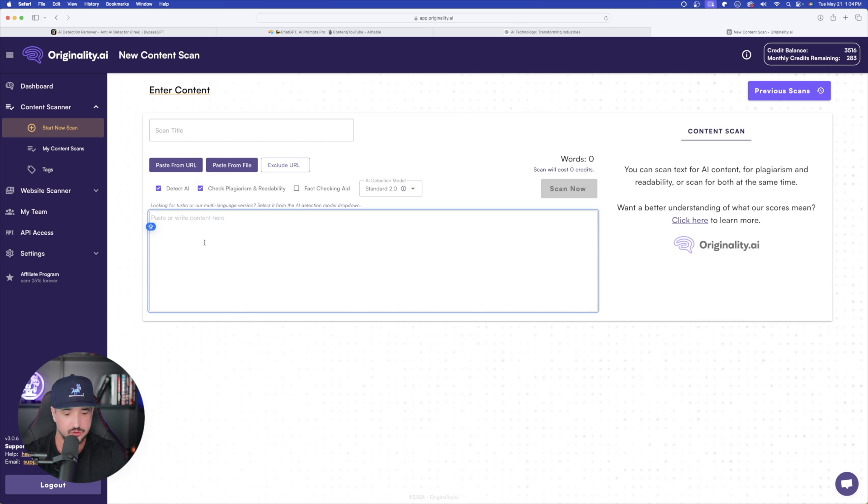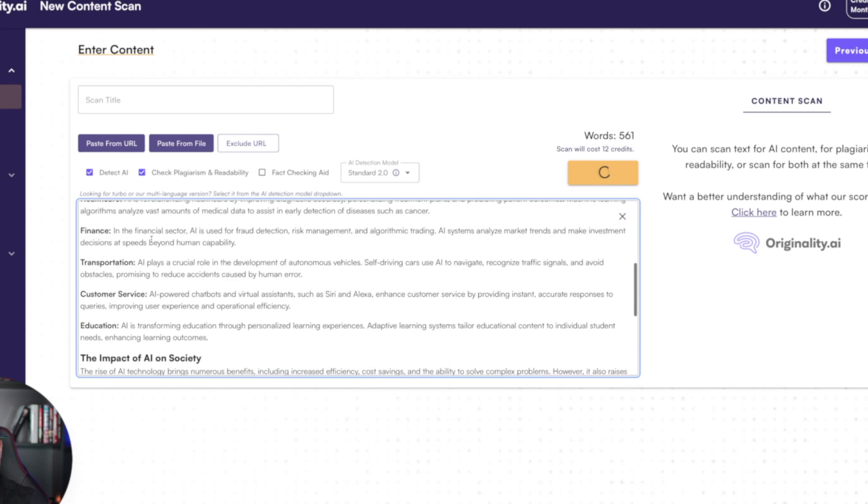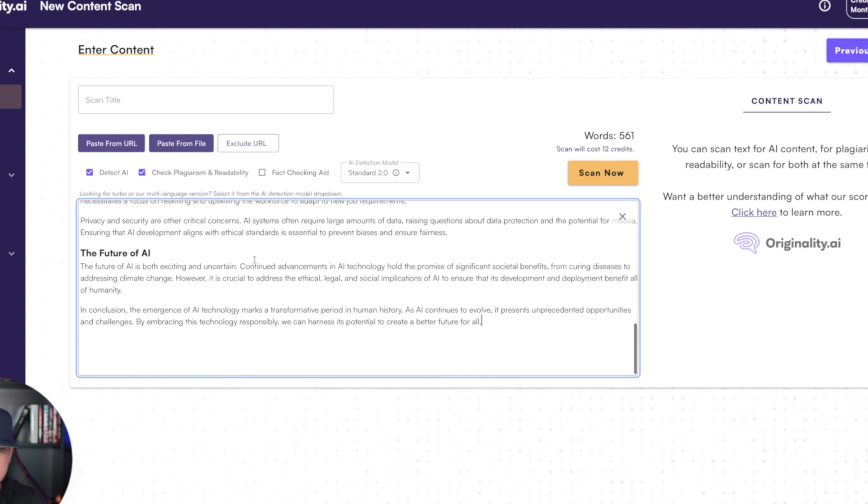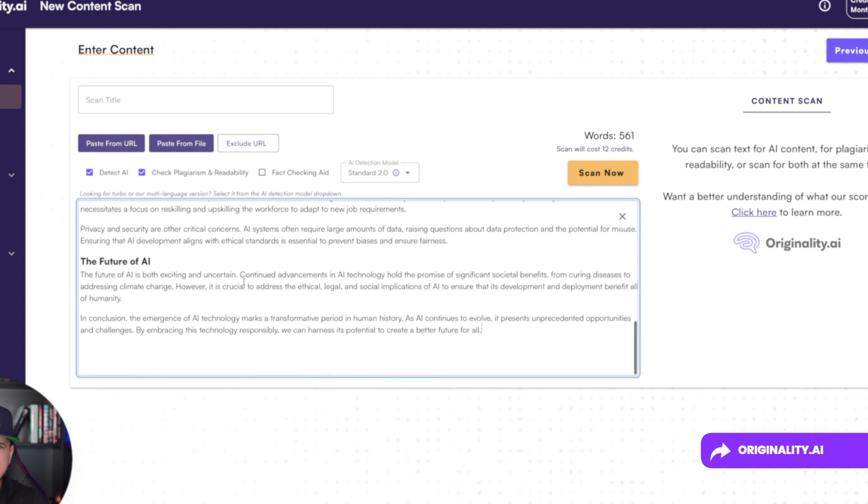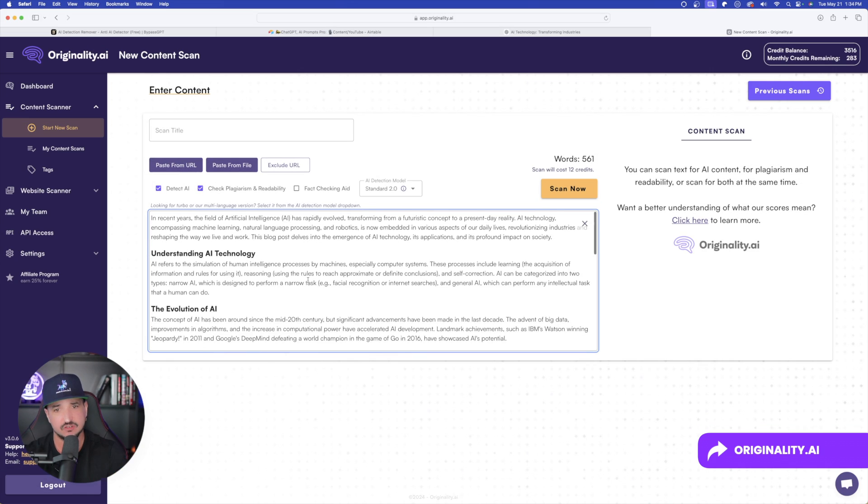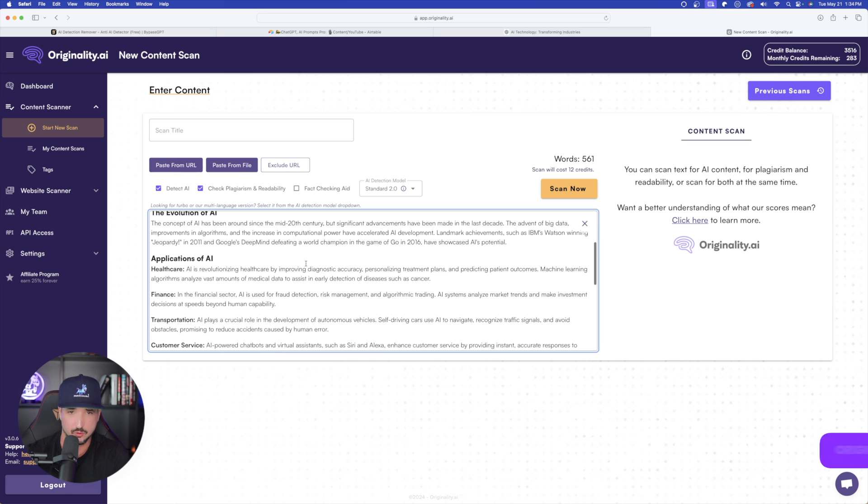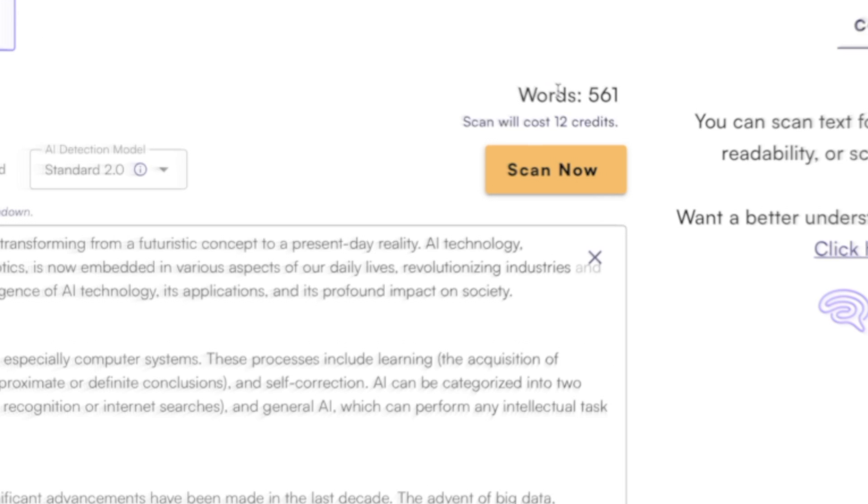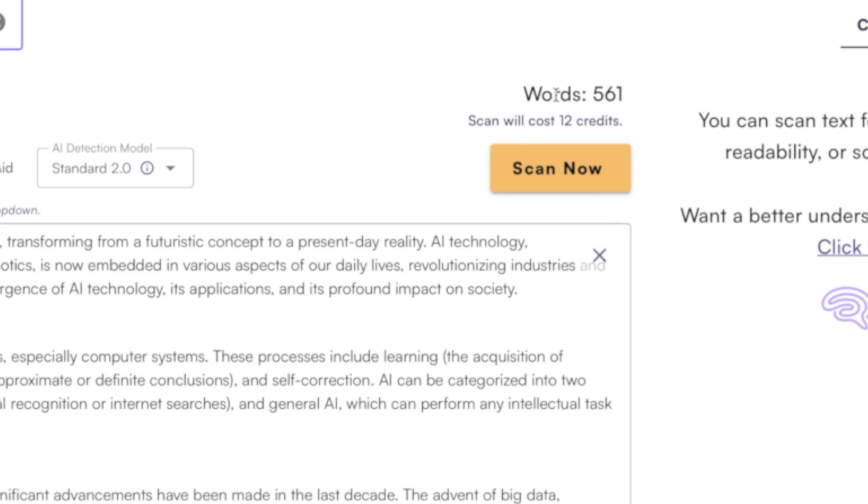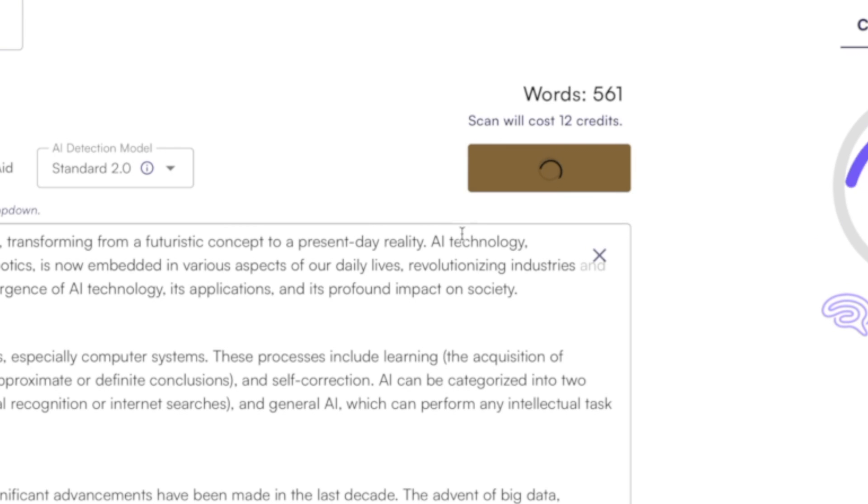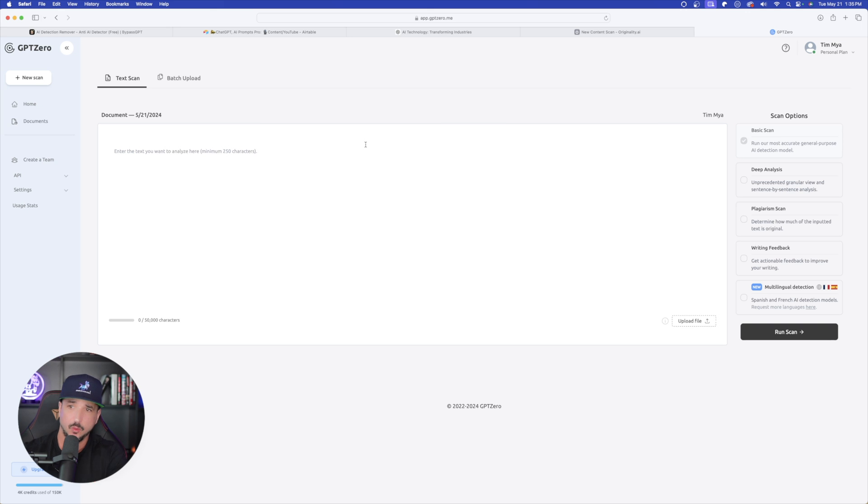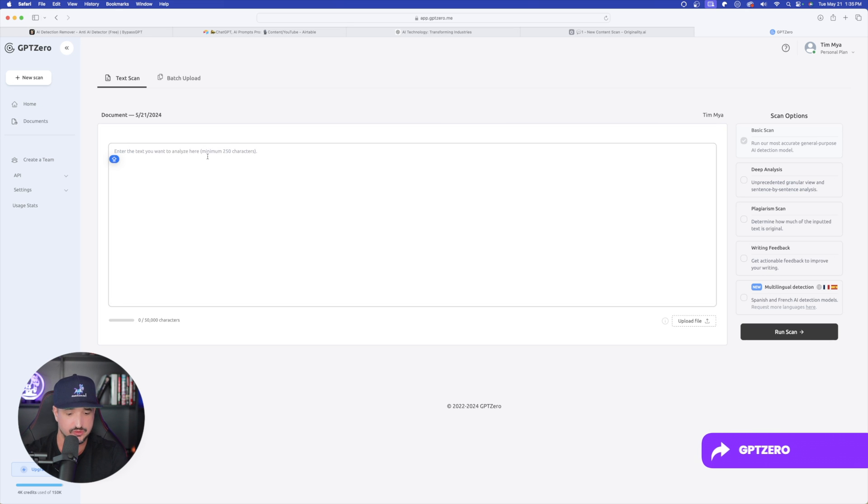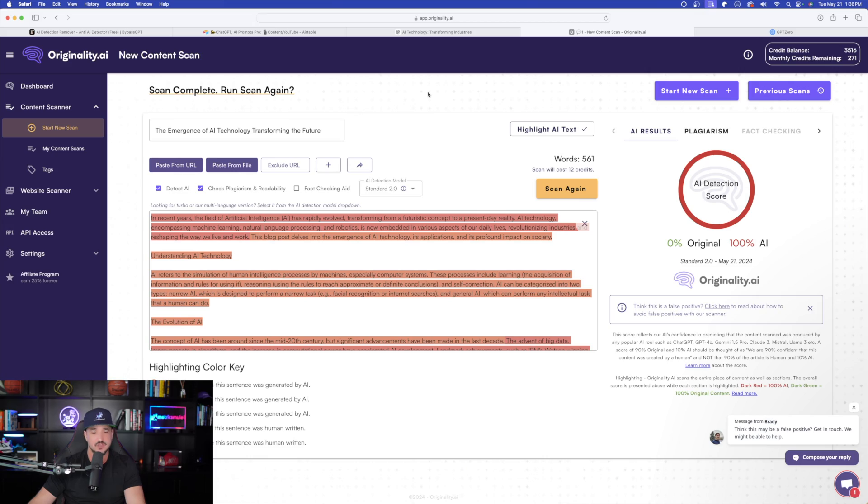So let's first try this new piece of content that we got from ChatGPT. What I'm going to do is come over here and I'm going to paste the whole entire thing in here. I'm on originality.ai and here is the blog post that ChatGPT just wrote for me. You can see here, 561 words. Let's go ahead and now scan now. And while we're waiting on that one, I'm also going to come over here to GPT-0 and do the same exact thing.